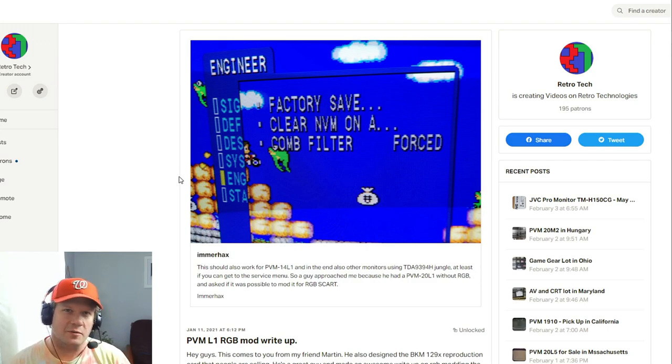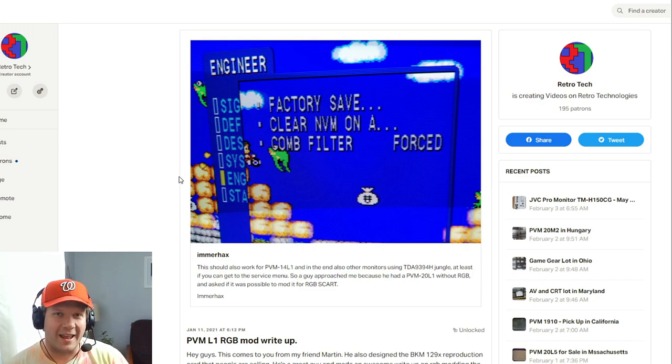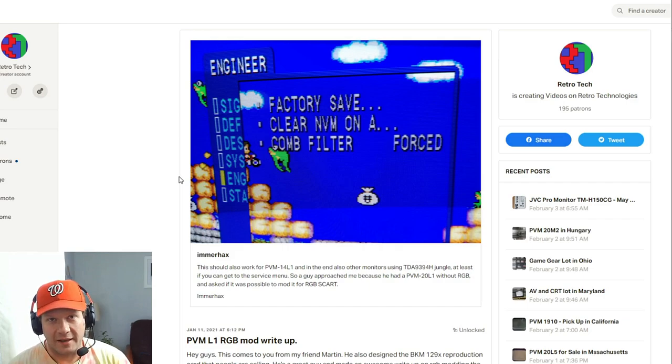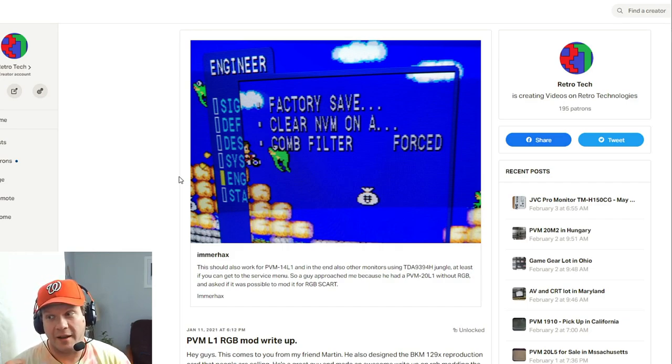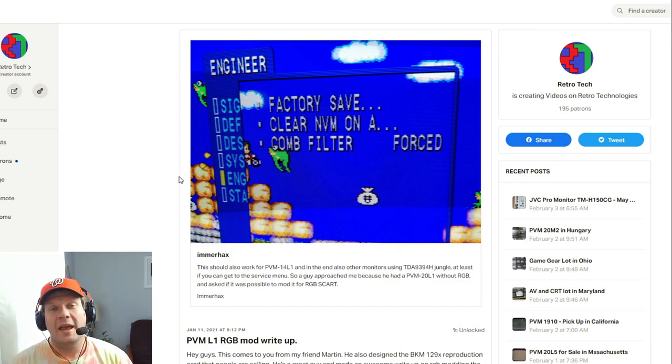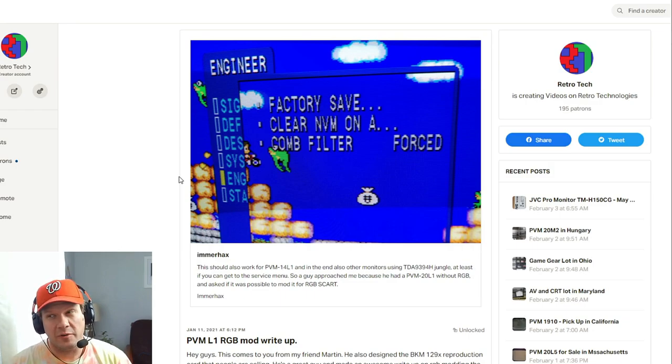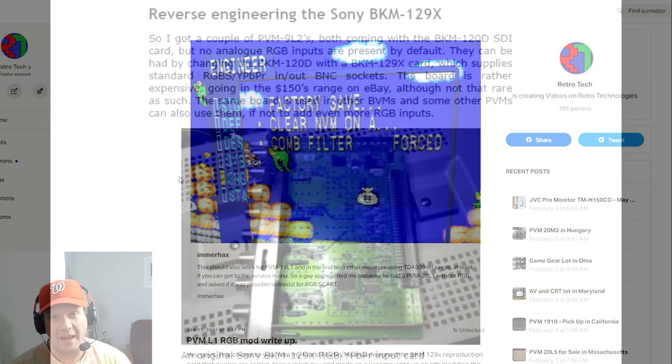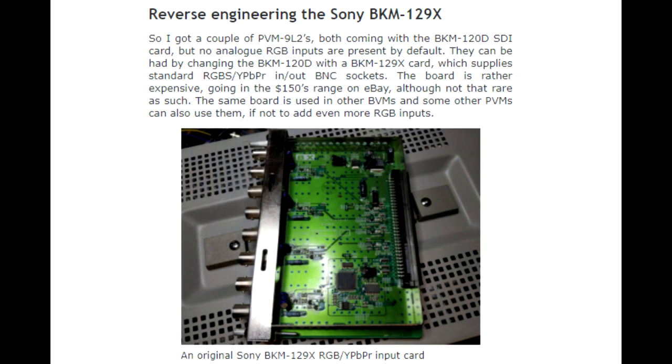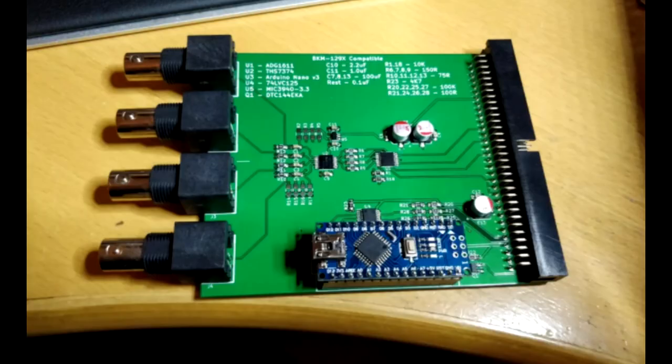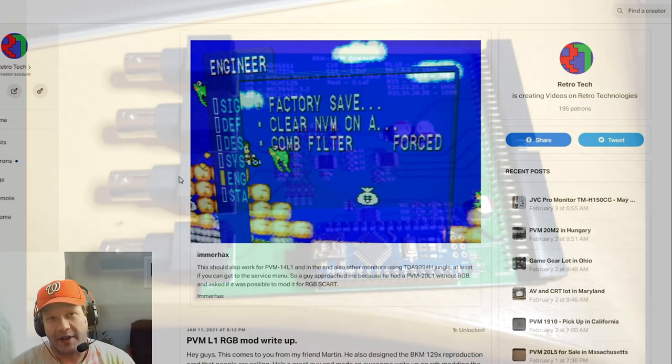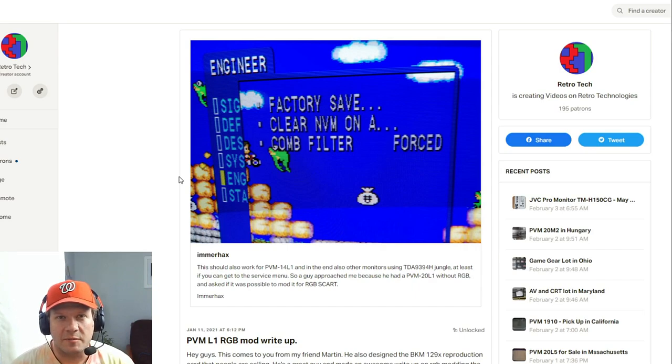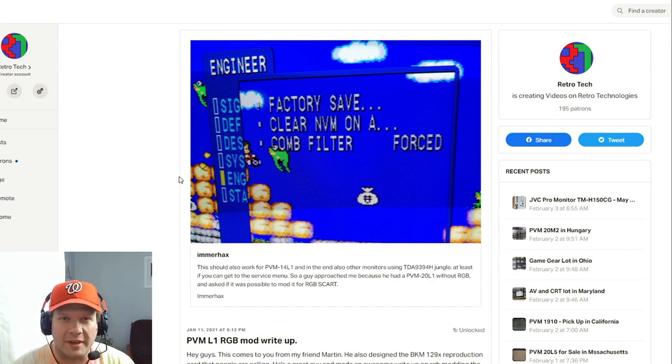That's the project we're going to highlight today, and one of the people that has done an incredible amount of work behind the scenes is Martin, and he also goes by Scumlos. He was not only successful in reverse engineering the BKM, Sony BKM-129X, which is an RGB component card for the D-series monitors, the D14s, and then the L5s and L2s.